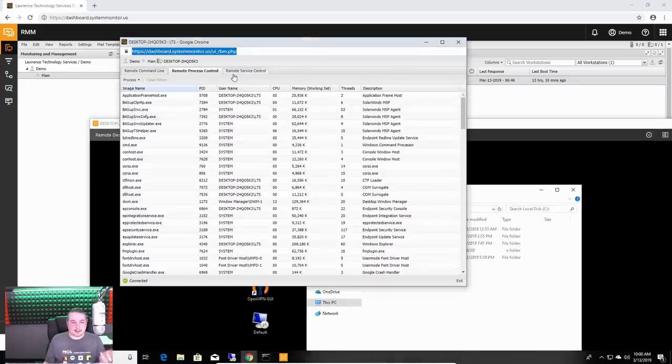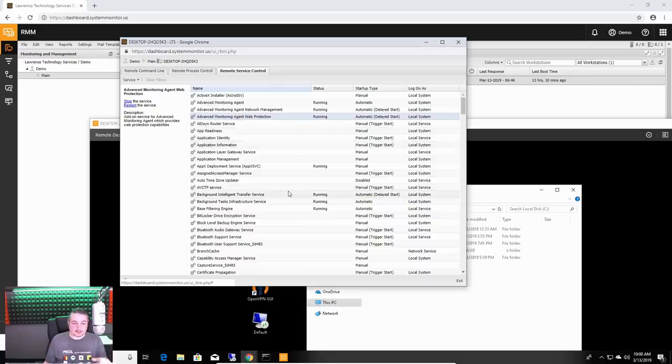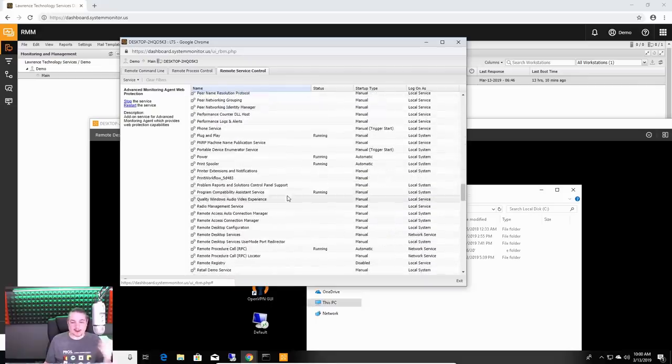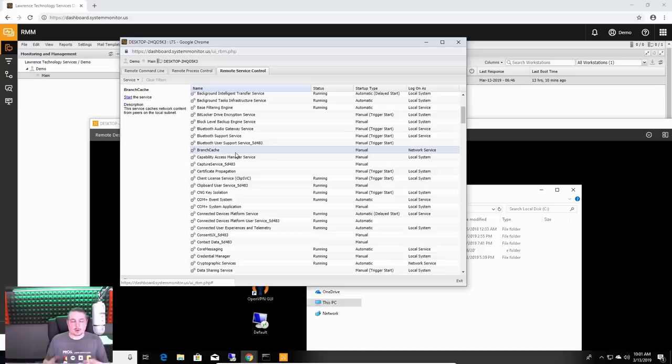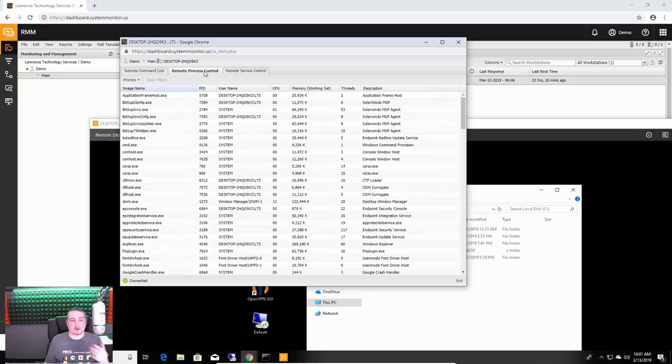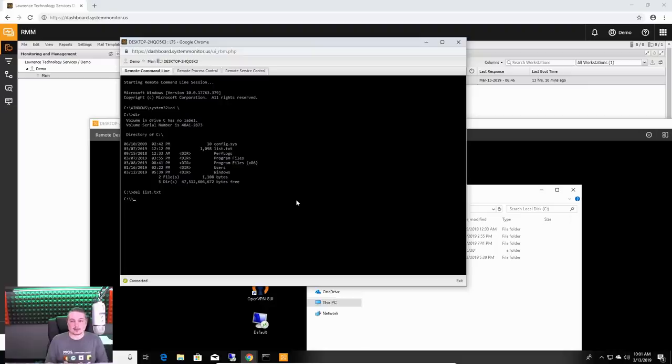This is really nice because it allows you remote services. I can start and stop services running in the background. If I have to restart a printer service, I can control a lot of the back end without having to go into the system itself and disrupt the user. This is really important.